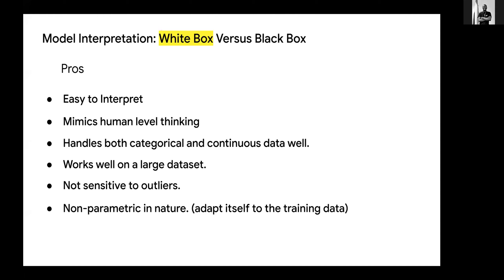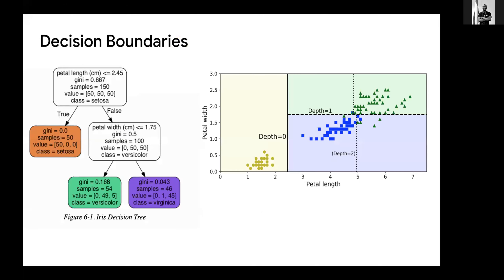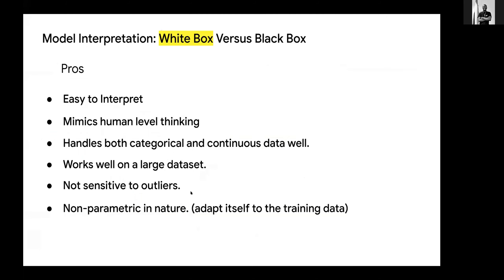Other kinds of algorithms are always sensitive to outliers and might choose to ignore such an outlier. But for decision trees, it is non-parametric, which means it adapts itself to the training data — it tries to fit into the training data — and that's why it's not sensitive to outliers.